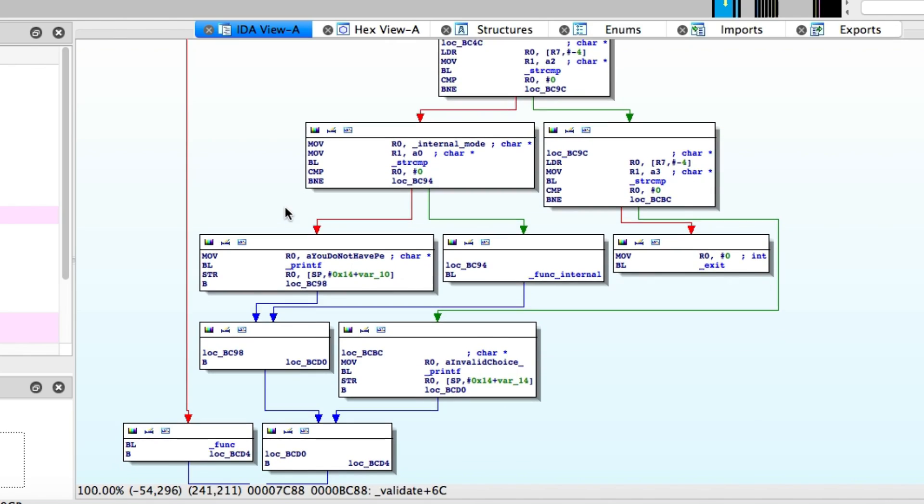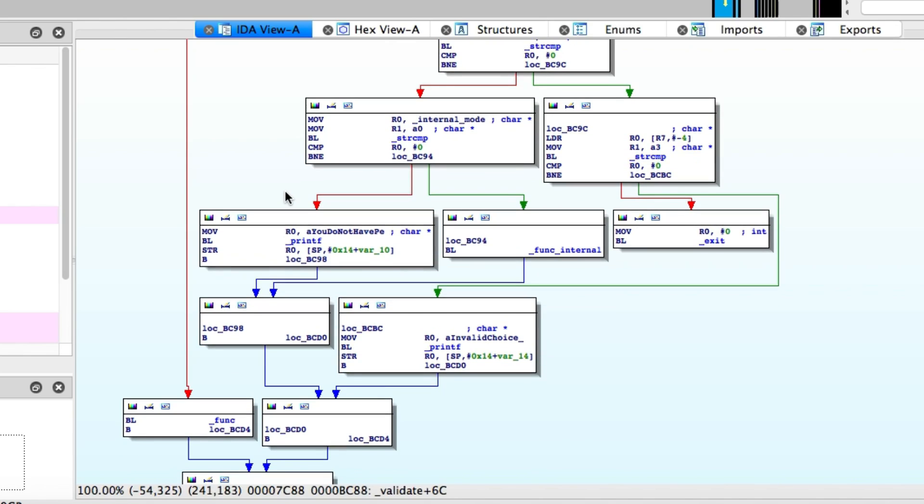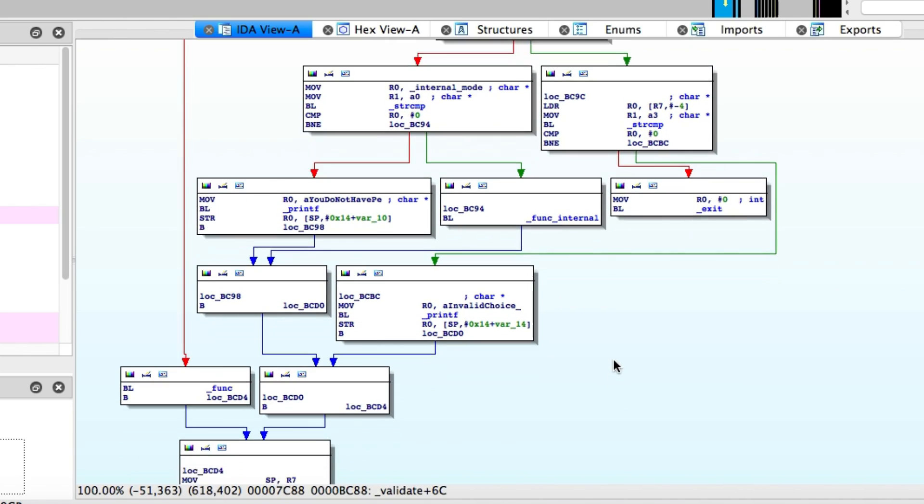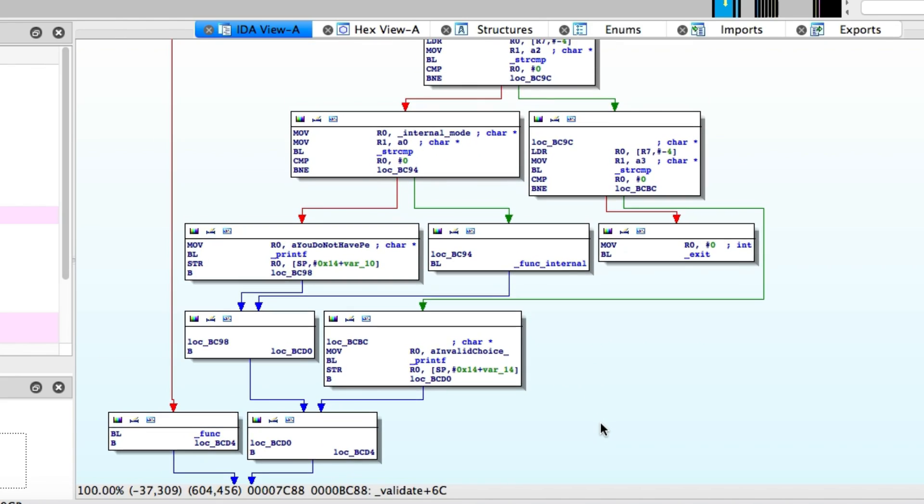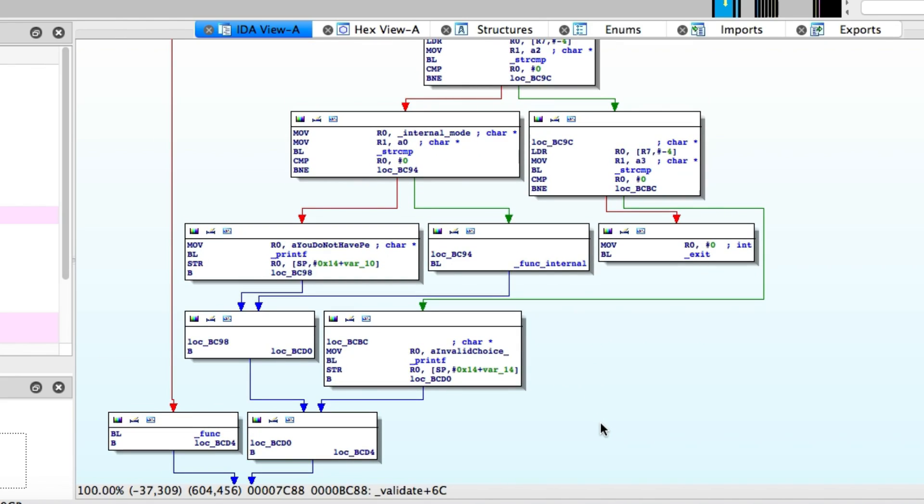As long as it's not zero, you will always be allowed to call this function. Now, there's a lot more advanced ways you could probably patch this with actually changing the instructions themselves, but you really don't need to. This is a very simple patch. All you need to do is patch the value of this variable and you'll always be able to run the internal function.